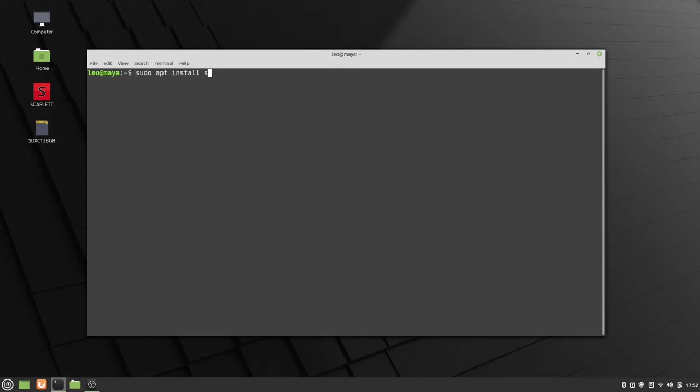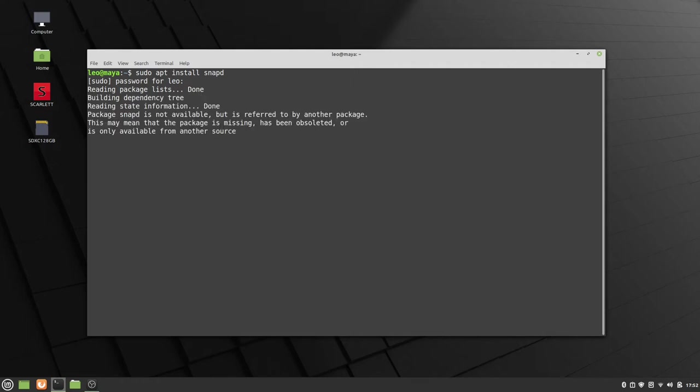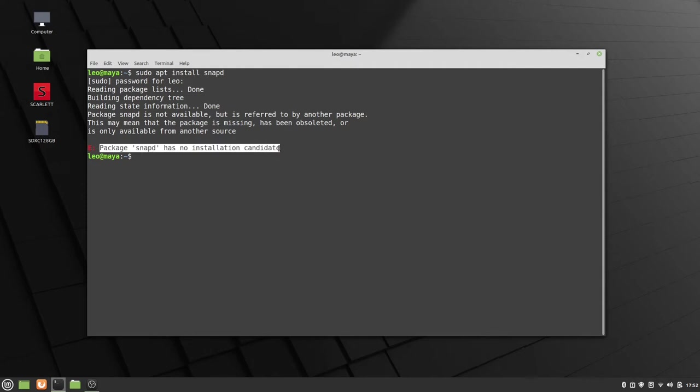So take a look at this. Sudo apt install. The way that you do that is just snapd, provide your password, and you end up with this situation where snapd has no installation candidate. Well, it's obviously in the Ubuntu repos, so it's not that.